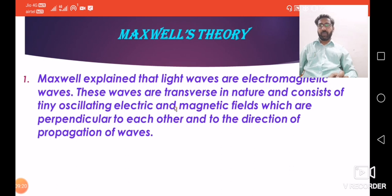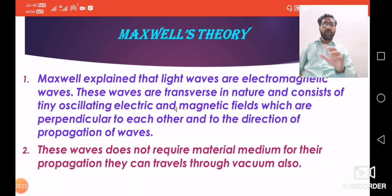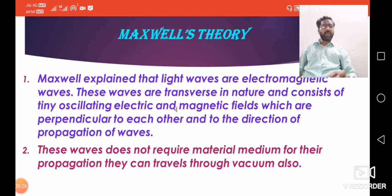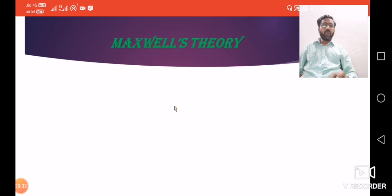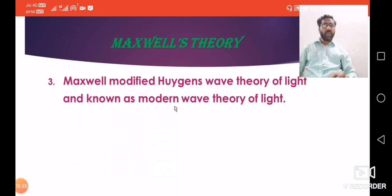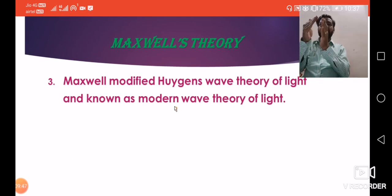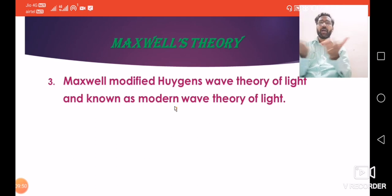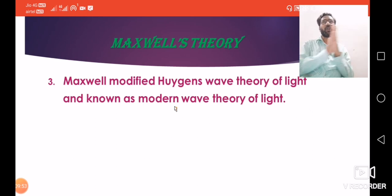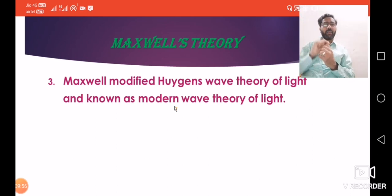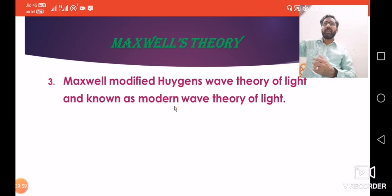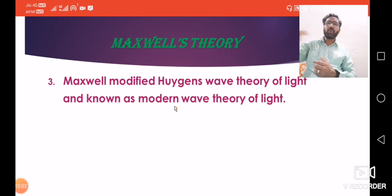That is the main point and the only change Maxwell made. These electromagnetic waves do not require a material medium and can travel through vacuum also. This is called Maxwell's modified Huygens' wave theory of light, now known as the modern wave theory of light. The drawbacks of Newton's and Huygens' theories are removed in Maxwell's theory.